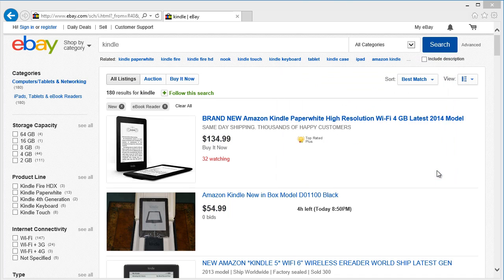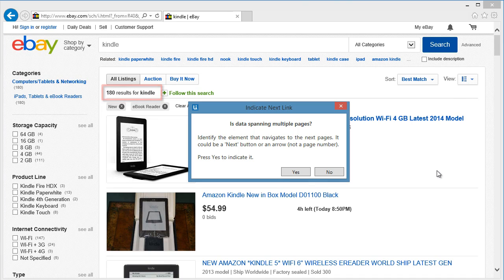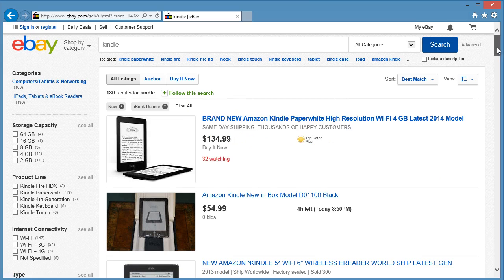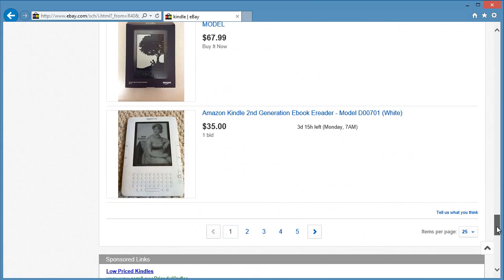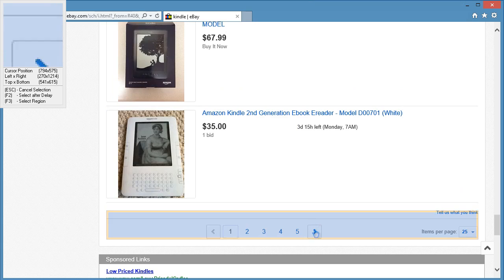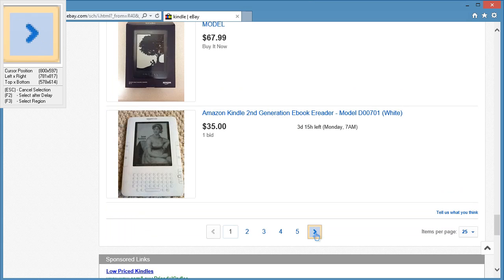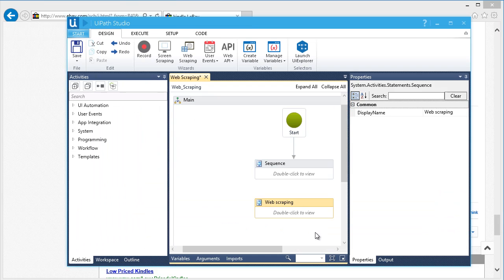The wizard will proceed to this question. This will give you an option to extract the data if it's spanned to multiple pages. This page has 180 results and it is currently set at 25 per page. That means the items of our search results span to multiple pages. Let's scroll down so we can see the Next button. Let's click Yes so we can indicate the Next button. Okay, let's click on the Next button.